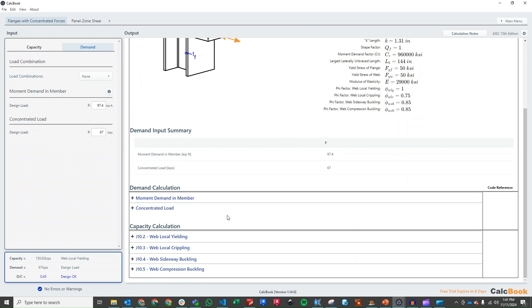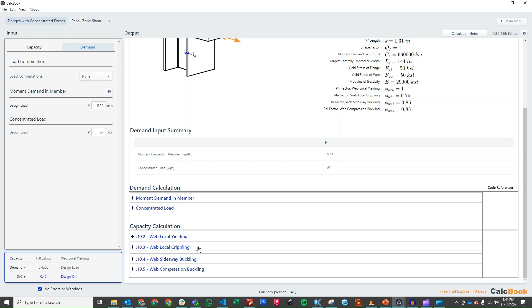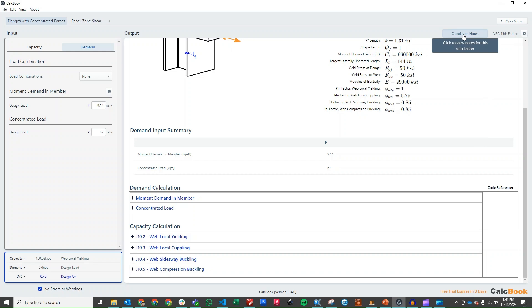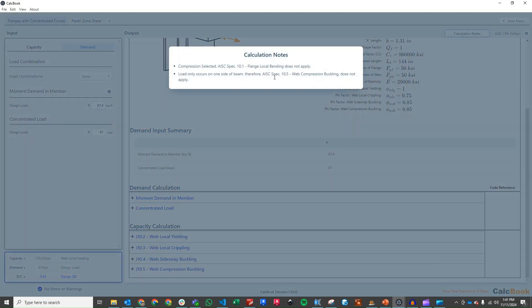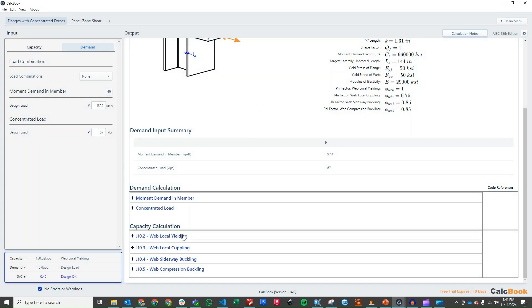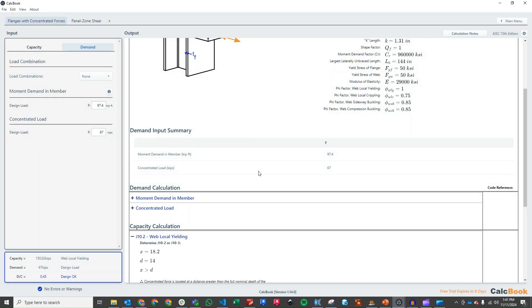Like I said before, we're going to check web local yielding, web local crippling, sidesway buckling, and compression buckling. And we also have a calculation note up here that because we have compression selected, it's not checking the flange local bending. So we will check that at the end, but we will ignore that for right now.